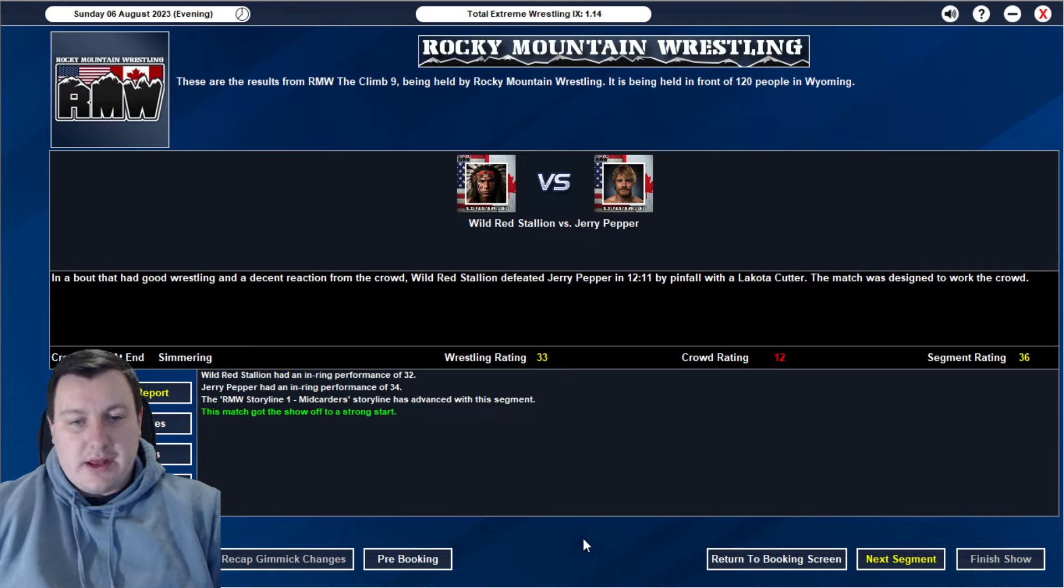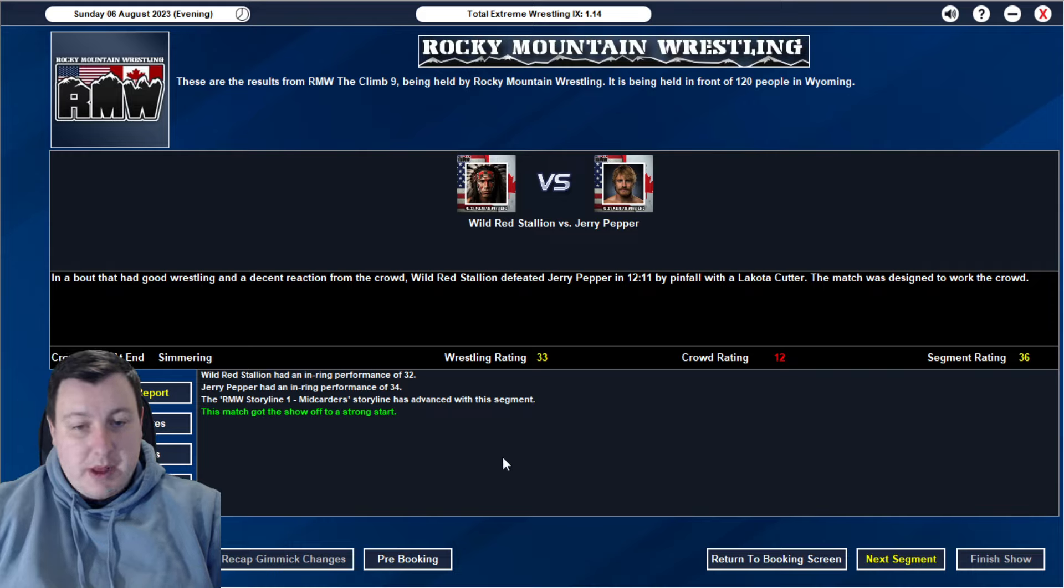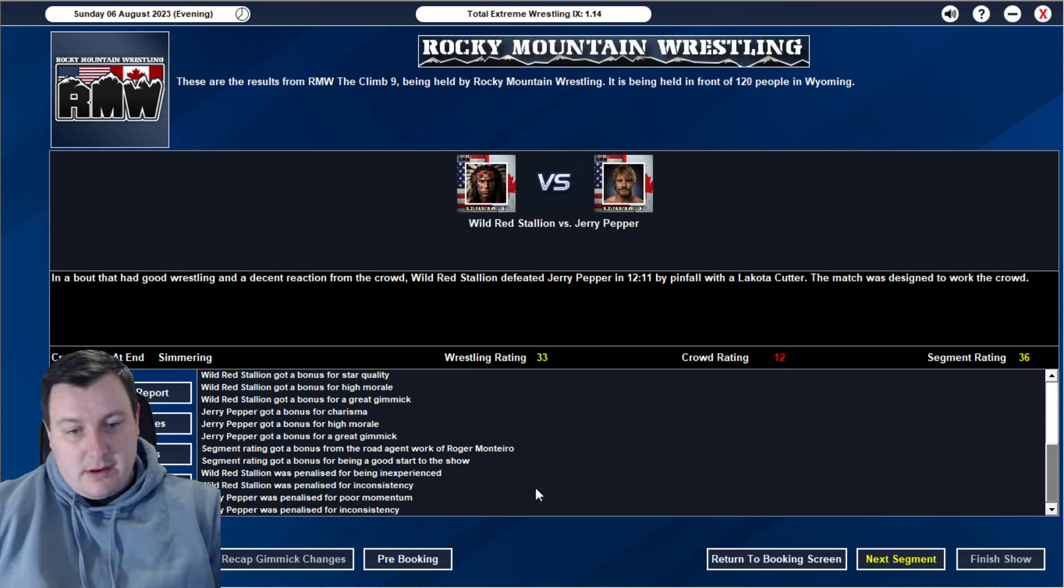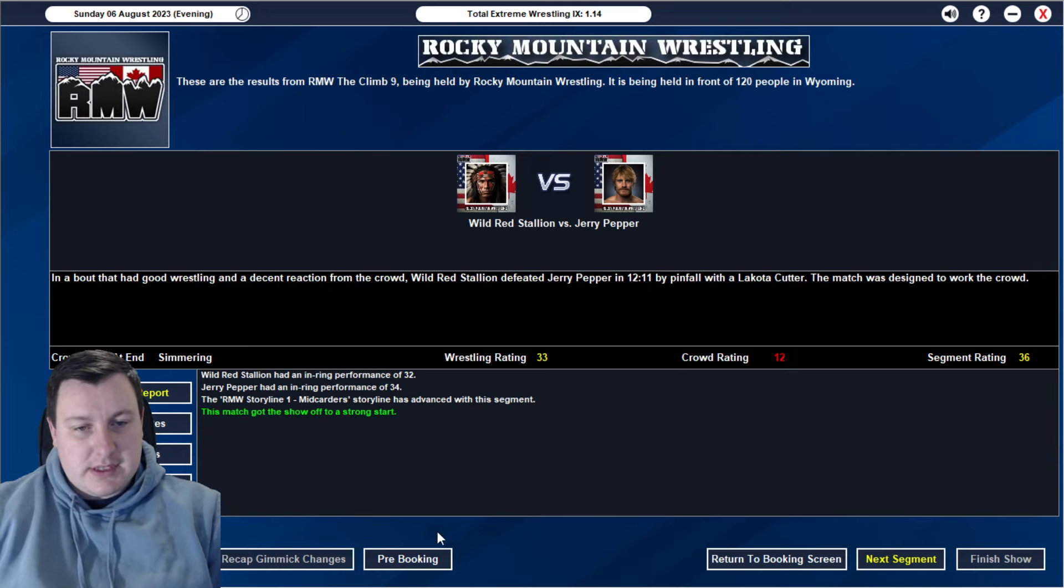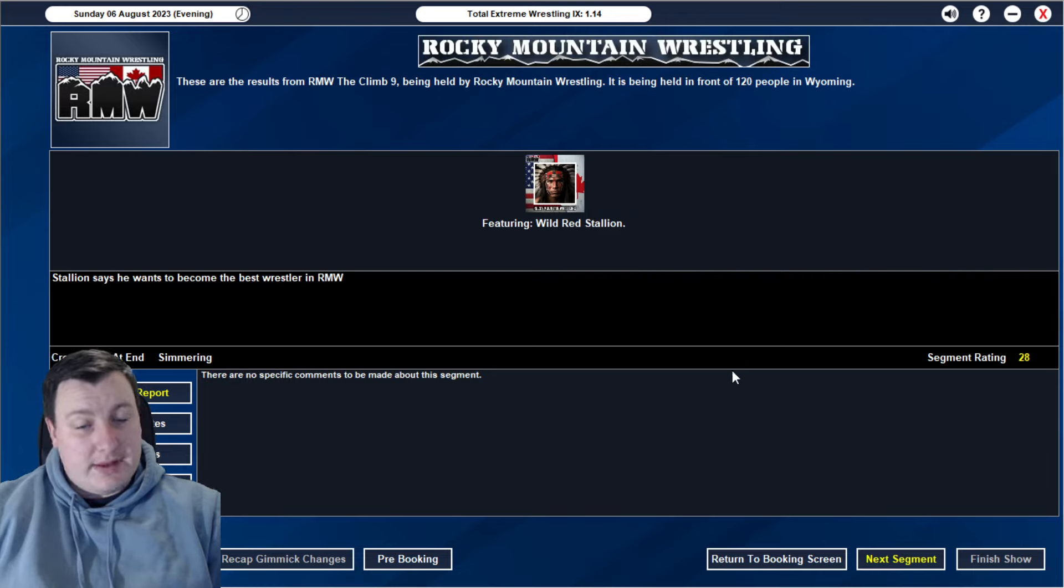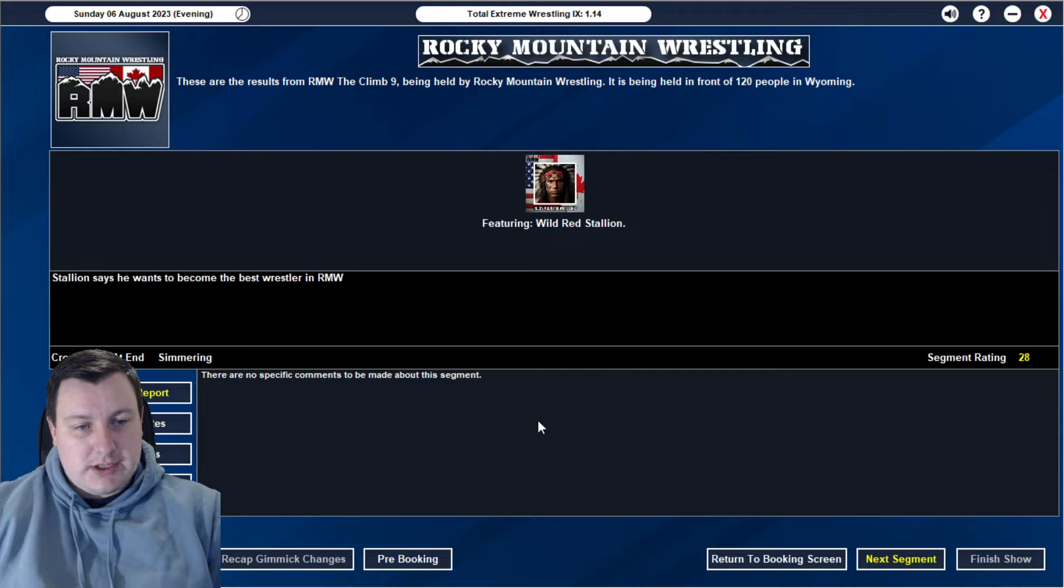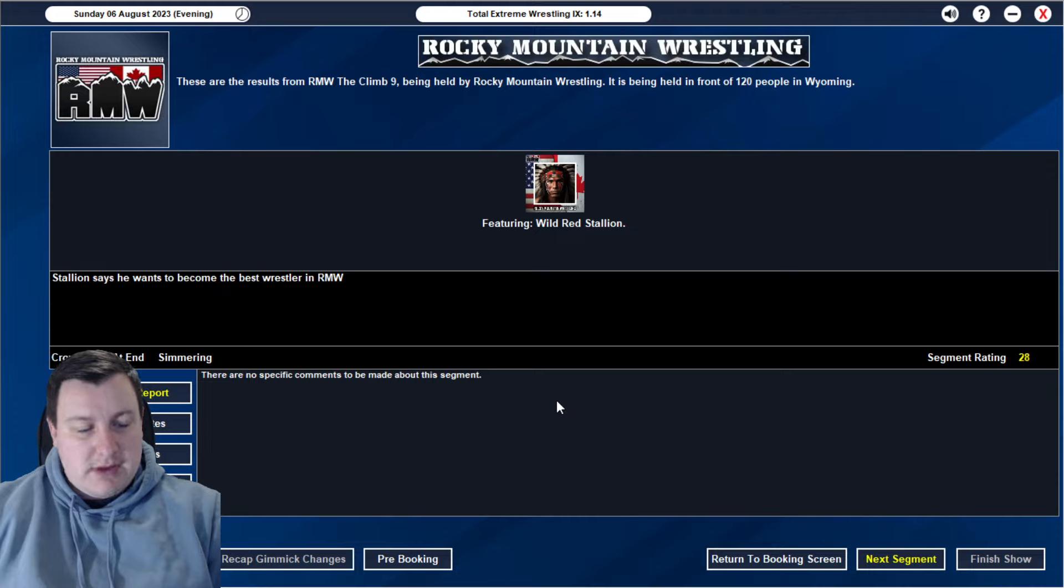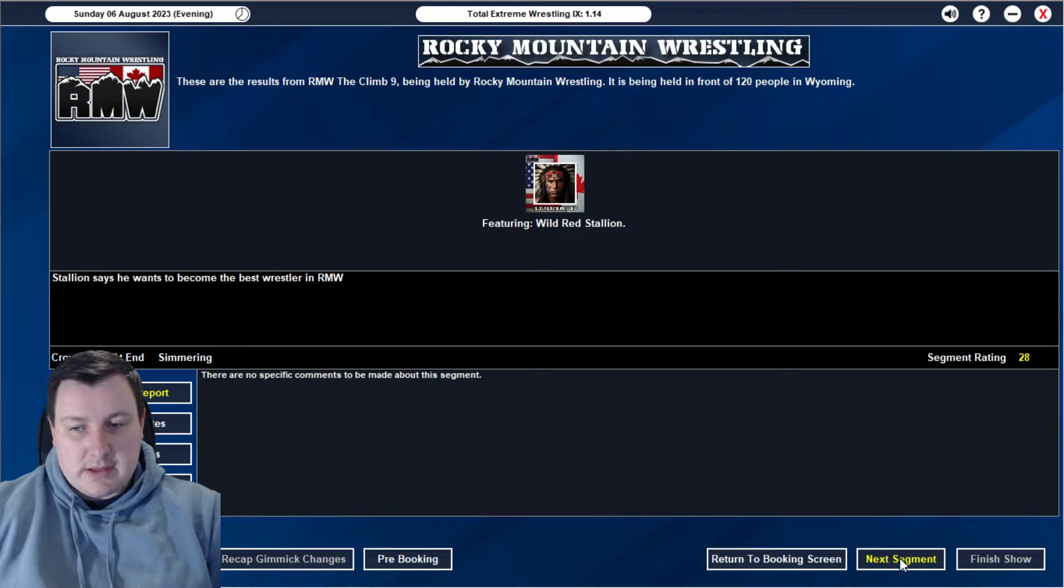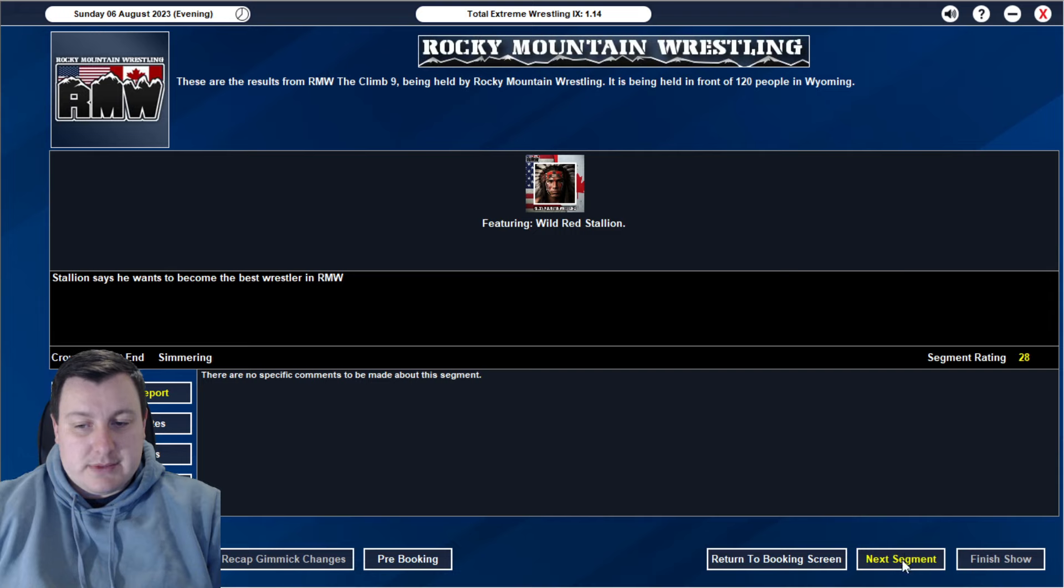We start off with a 36-rated match where we have Wild Red Stallion defeating Jerry Pepper in 12-11 by pinfall with a Latoka Cutter. Work the crowd match there as well. Jerry Pepper with a 34, Stallion with a 32. Not too bad. Poor momentum there for Pepper. We follow that with a 28-rated angle from Wild Red Stallion. Basically, just after his match, grabs a microphone and says he wants to become the best wrestler in Rocky Mountain Wrestling. He wants to represent his Native American heritage. Based on a 28, I would say that they're sort of enjoying him and his debut over the last couple of months.